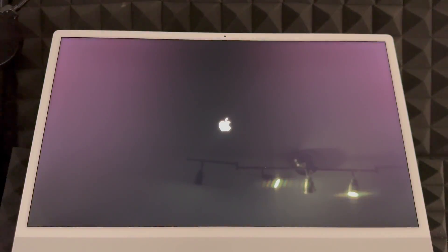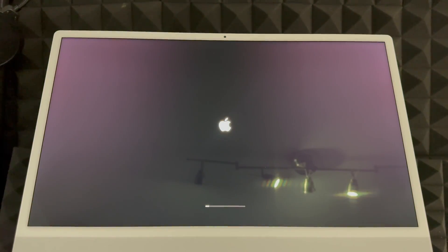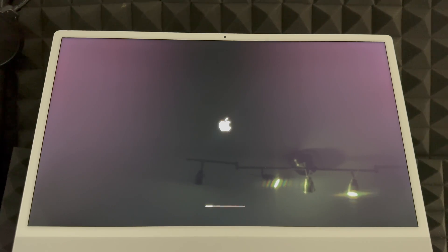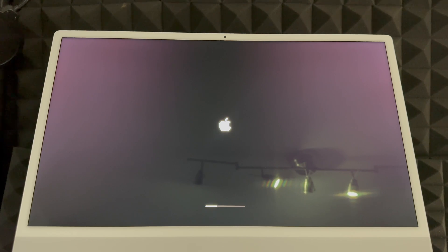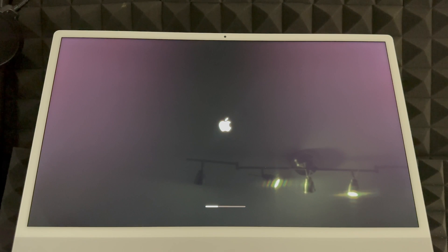Right now it should restart and you'll see an Apple logo. After that we'll be back to a brand new state — you'll see a 'Hello' screen where you have to choose your language and all that to set it up again.